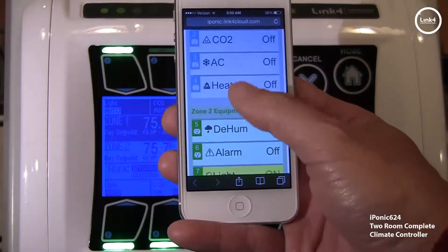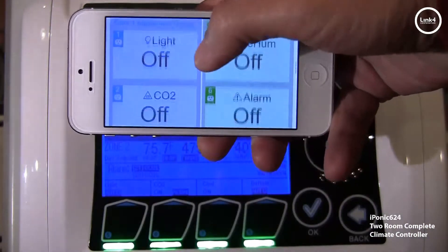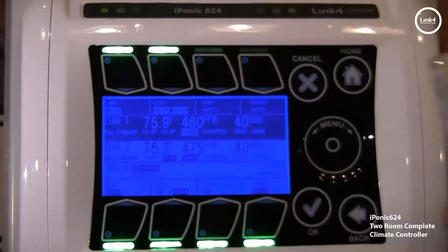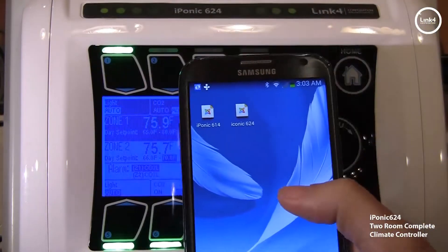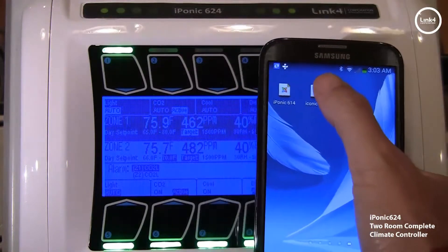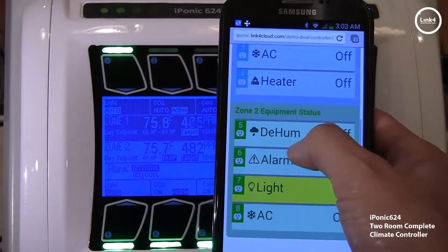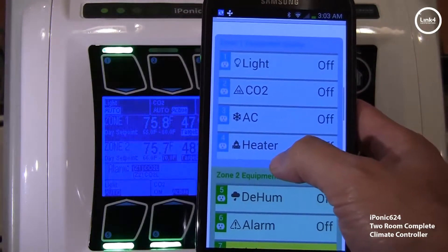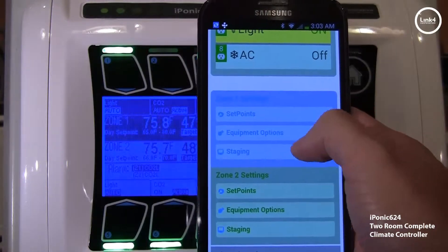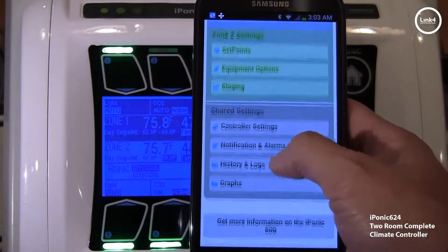You can see it flips and adapts automatically to the screen. That's on the iPhone. This is on an Android — a Samsung Note 2. You can see zone 1, same as before, zone 2, the settings for zone 1 and zone 2, and the shared settings.